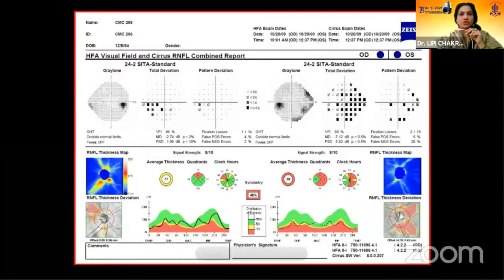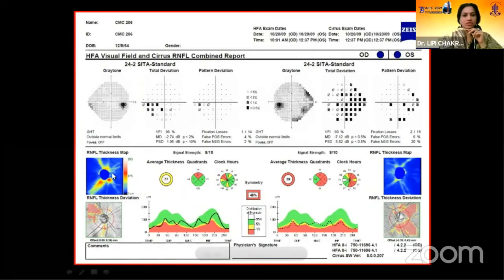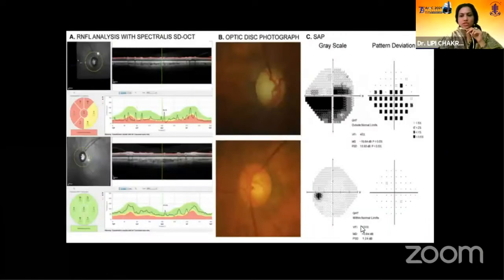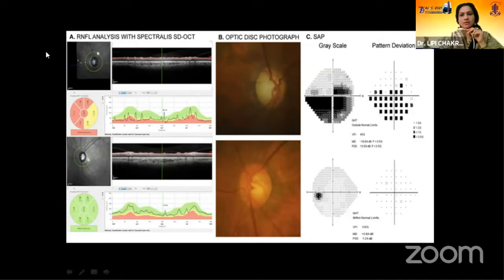This is the HFA visual fields and Spectralis RNFL combined report. For example, if it's a case having inferior scotomas, the corresponding superior RNFL defect can be seen in the thickness map, thickness deviation map, and in the curve or graph. Similarly, in the left eye, we are finding moderate to advanced glaucoma with lots of scotomas, and we find red zones in the OCT also. There are minor differences between all three types of OCT, but nothing major.